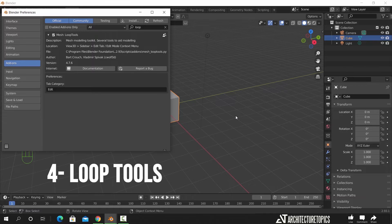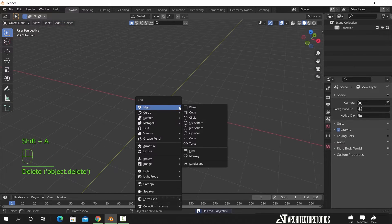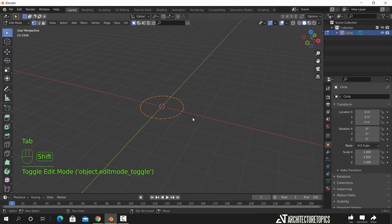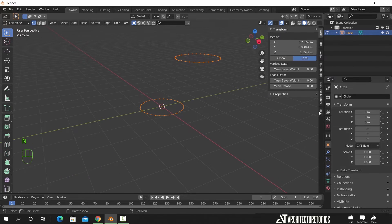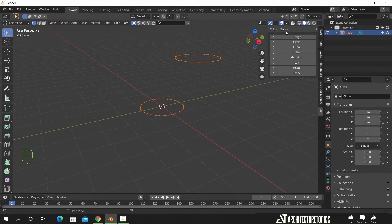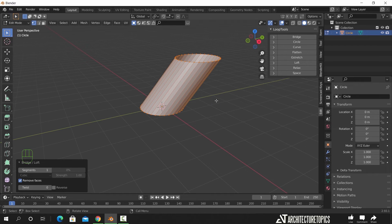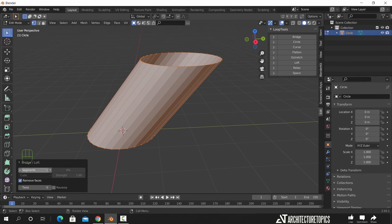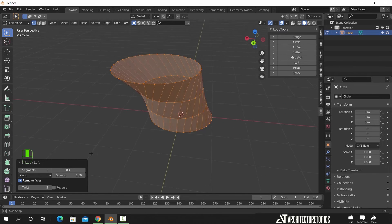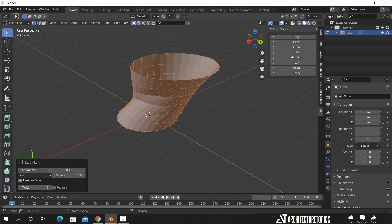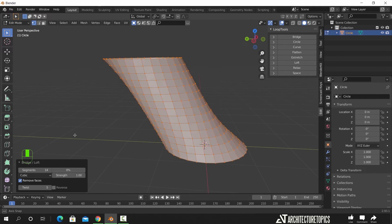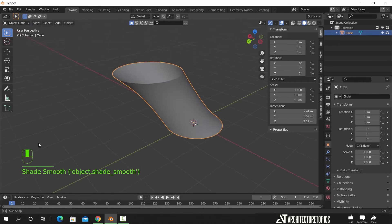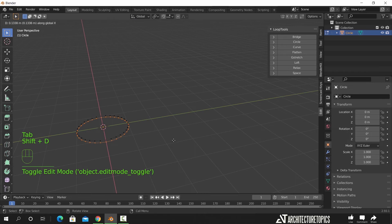The Loop Tools add-on is a great one, and can be much helpful if you're into hard surface modeling or organic shapes.